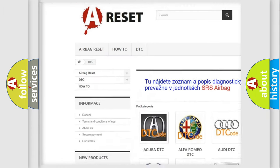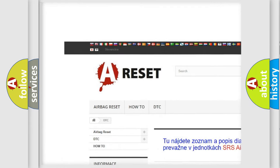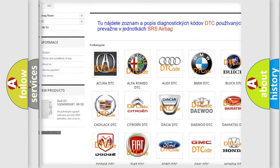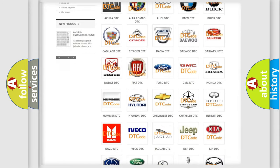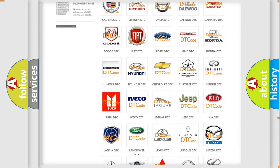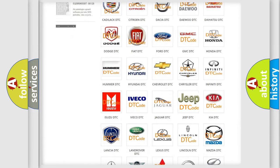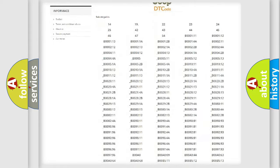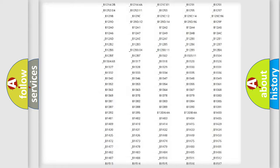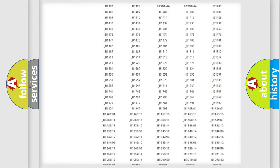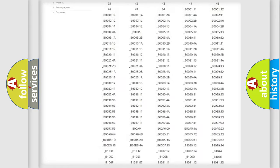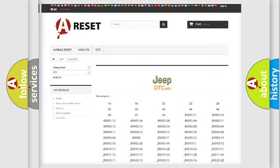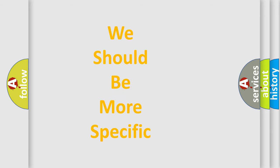Our website airbagreset.sk produces useful videos for you. You do not have to go through the OBD2 protocol anymore to know how to troubleshoot any car breakdown. You will find all the diagnostic codes that can be diagnosed in Jeep vehicles, and many other useful things.